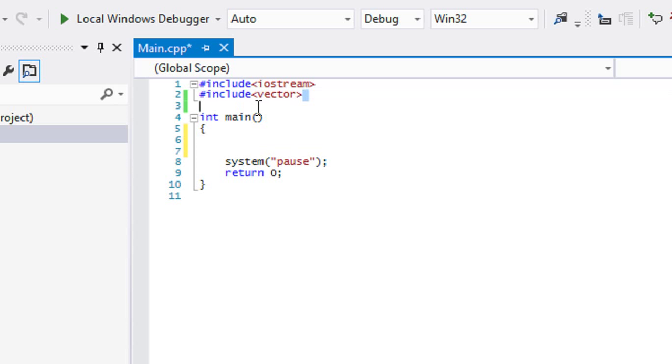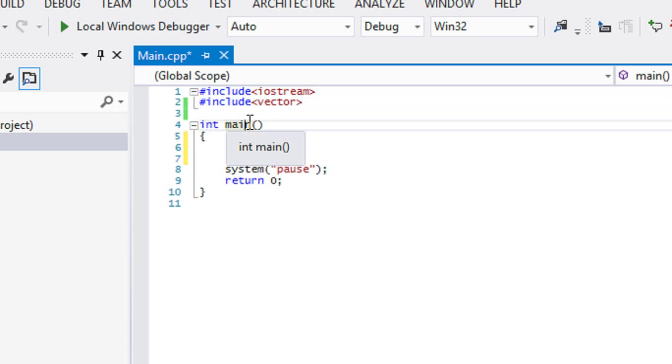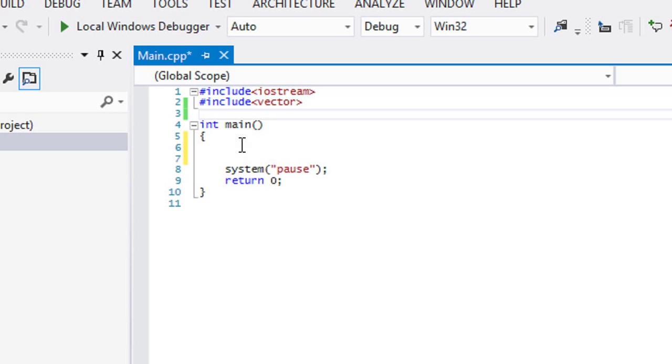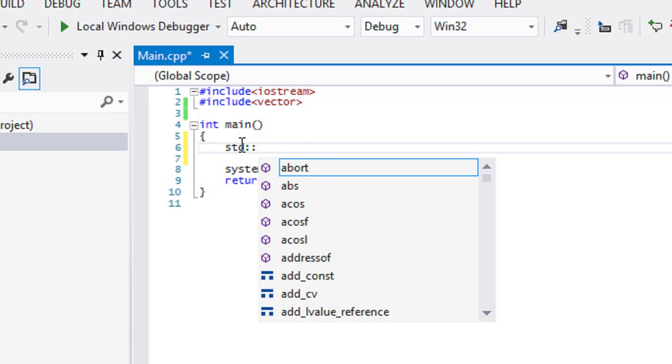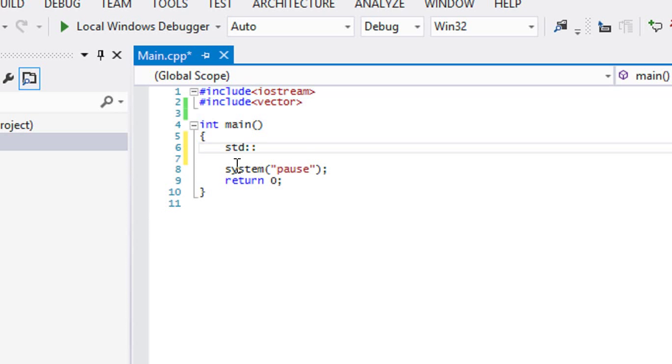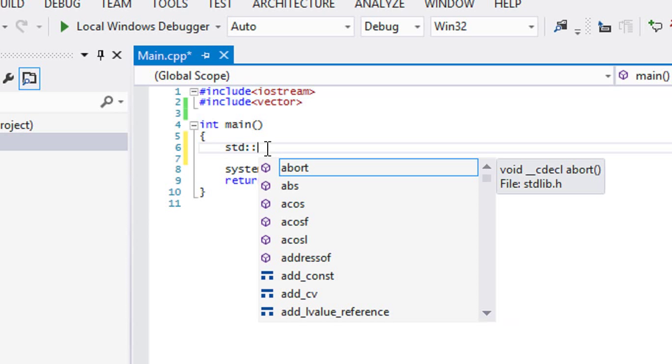In order to use a vector we have to include the vector class, and one thing to note is that a vector is part of the std namespace. So whenever you call anything with vector you have to do std colon colon, or if you're using namespace std then you don't need to do that, but I'm not a fan of that so I'm going to be using std colon colon.